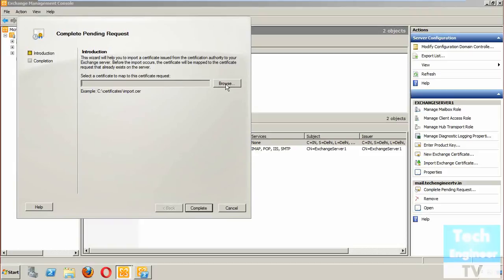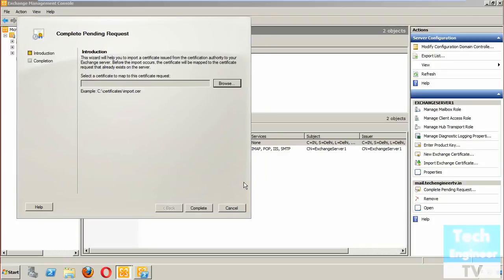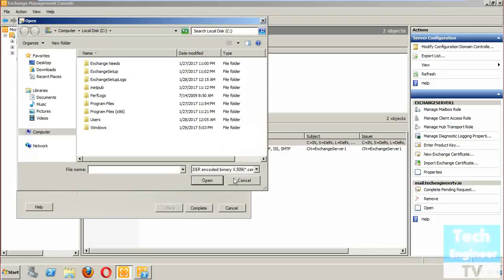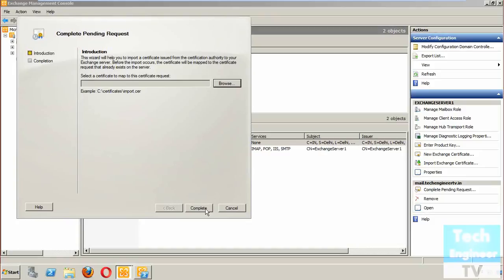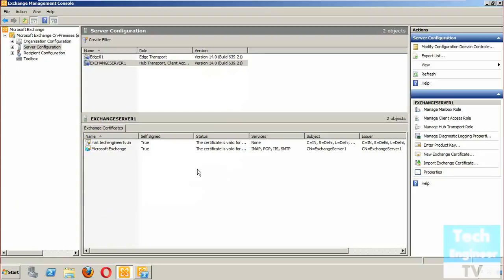Whatever certificate request we created, we exchange the request file with the CA, and they will provide us a certificate with a '.cer' extension - DER encoded binary format. This is how we create and request a new certificate. Once it is signed by the CA and added here, we will no longer get the security error when trying to log in to OWA securely.